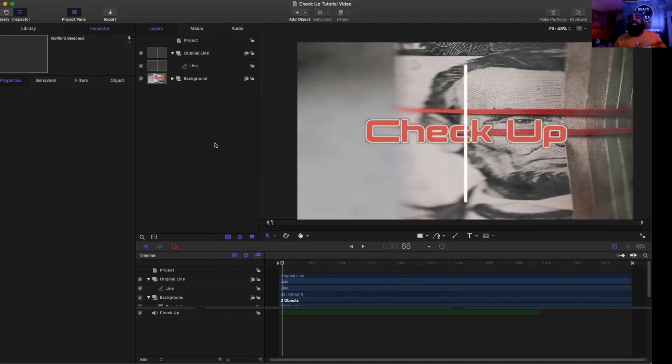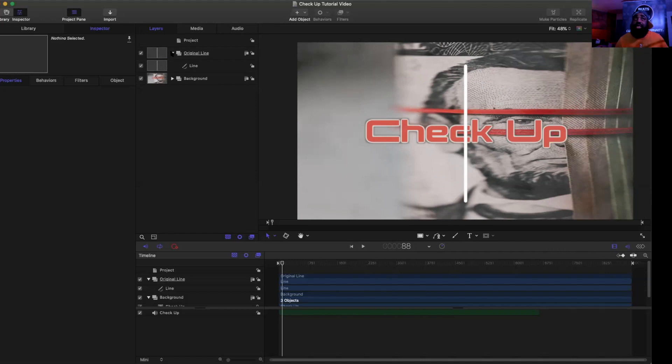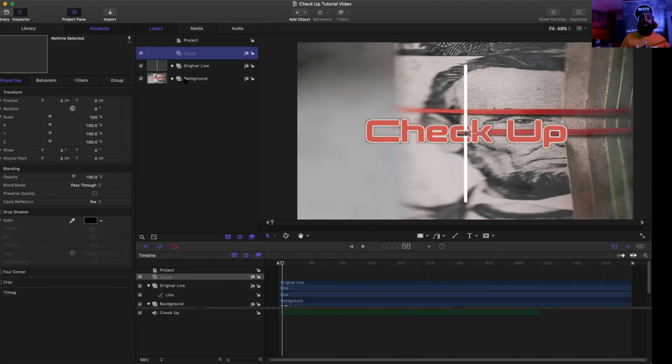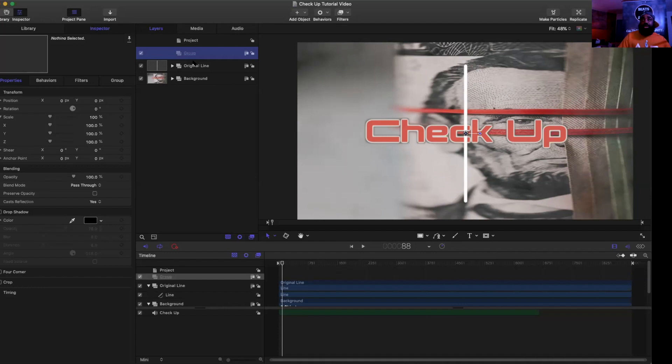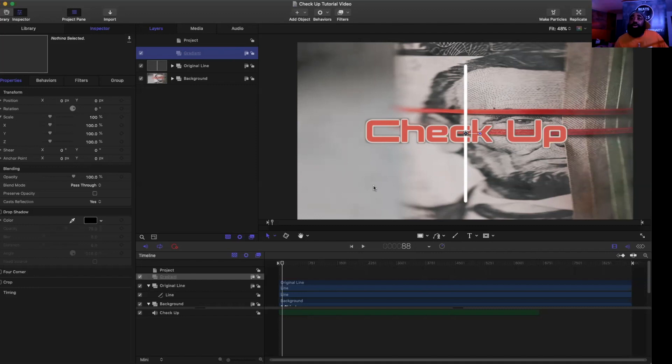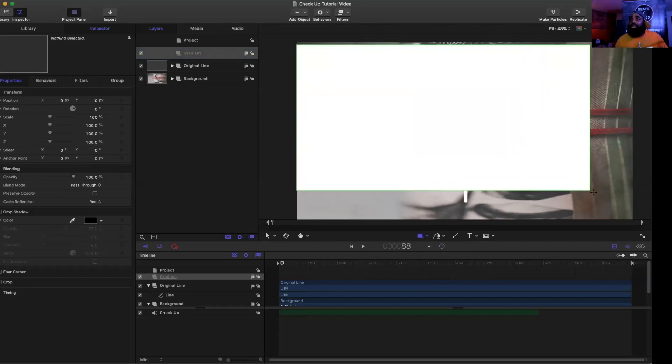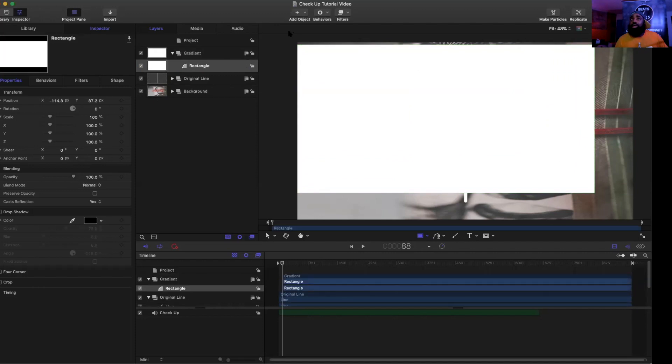The other way that you can change the color is you can create a gradient. In order to create a gradient, we need to create a new group, so Shift Command N. We're going to label this by double clicking on it and call this one gradient. Then we're going to come over here right above our timeline, click on the rectangle, and draw a rectangle across the entire background.